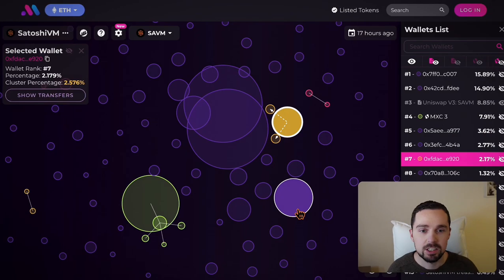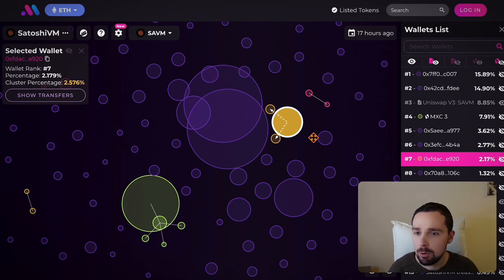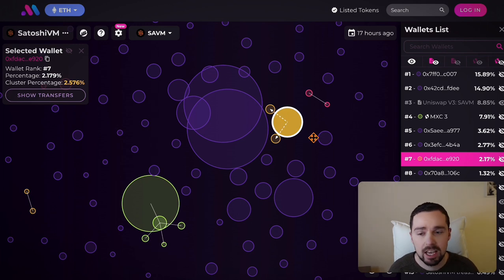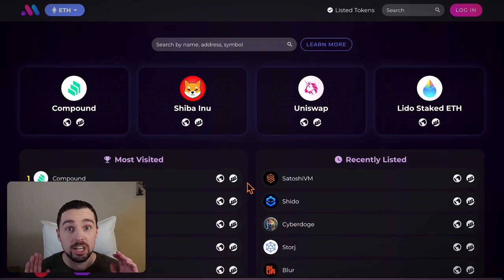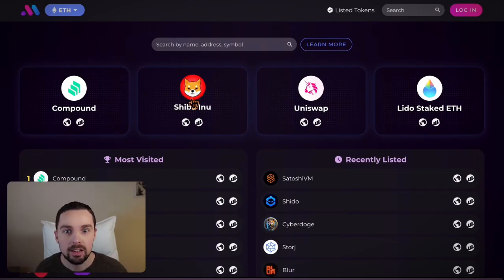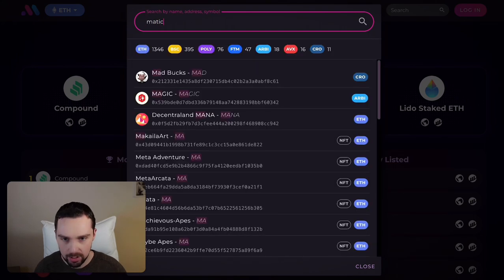As you can see, it's always about the mixture and combination of different tools. Here we just use Bubble Maps and Etherscan — this can help you a lot to understand better what's going on on the blockchain. Let's check a token distribution that looks a lot better, for example Polygon's token, Matic.